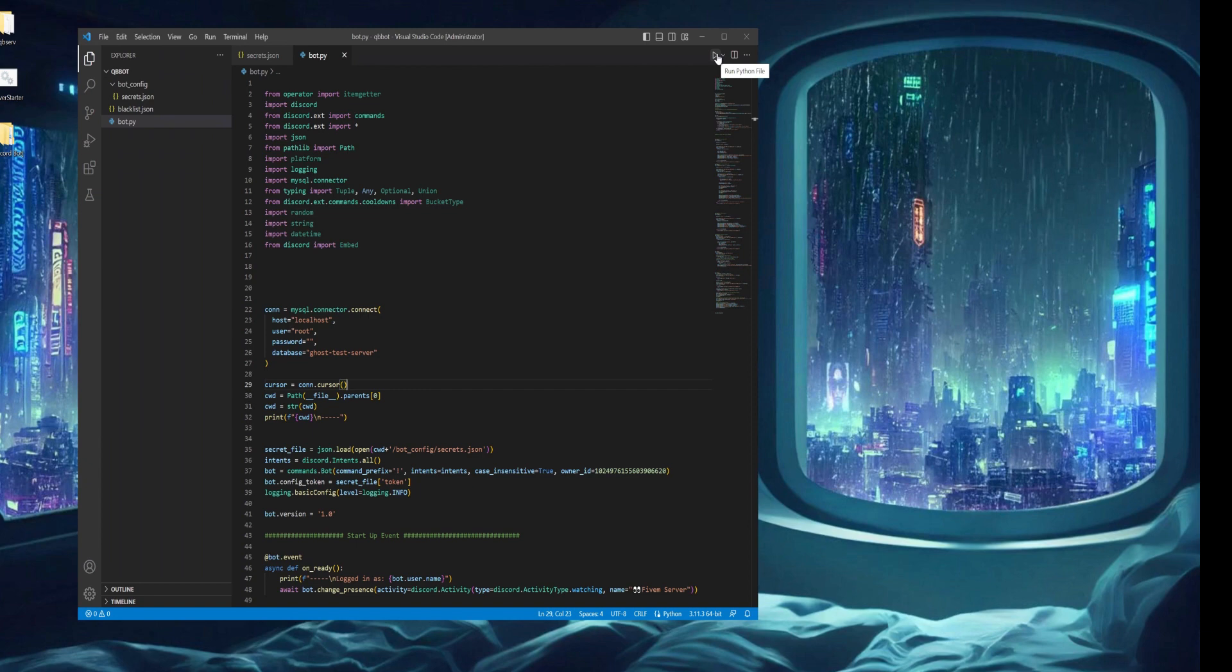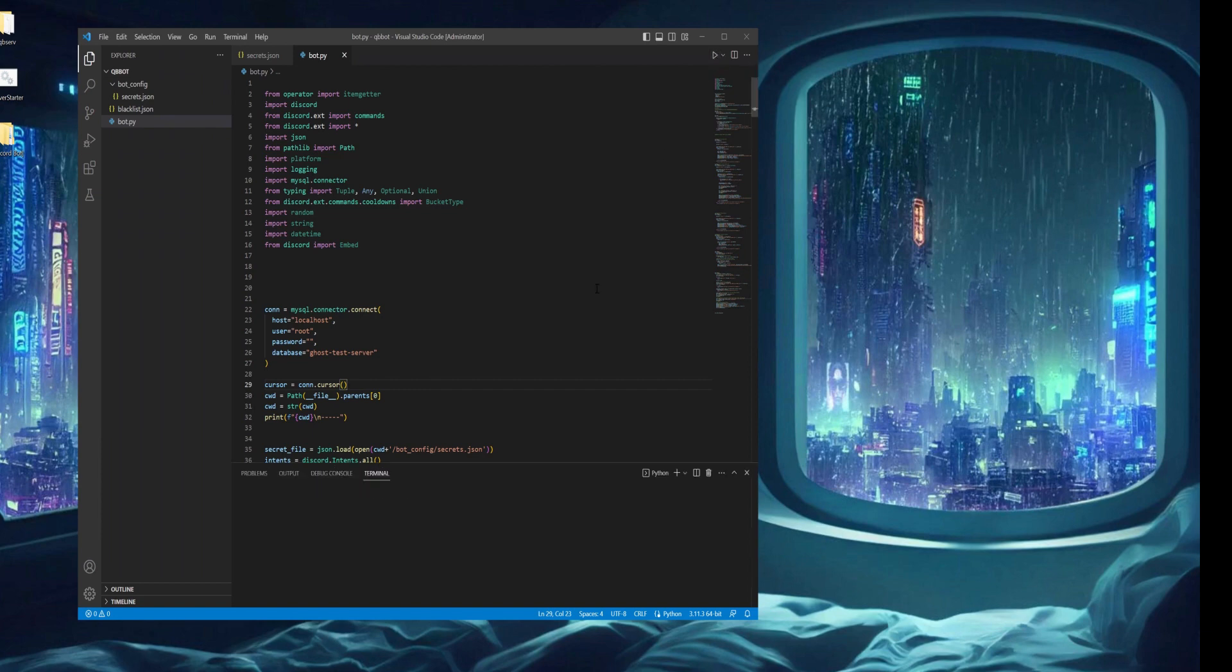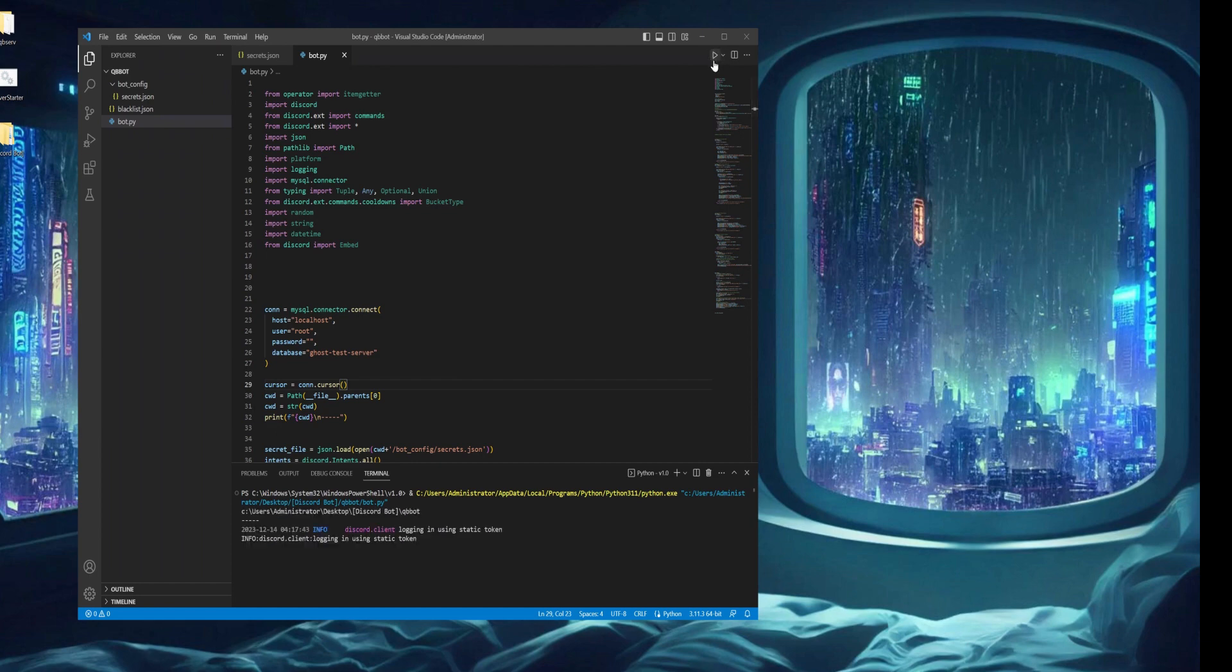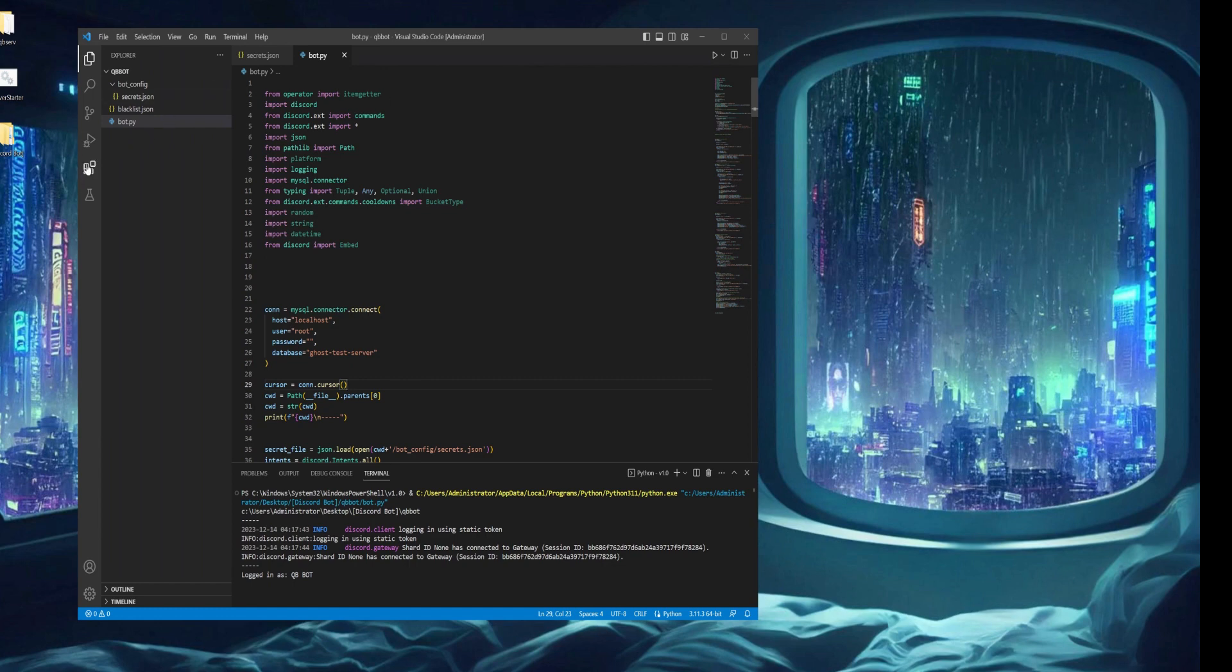I'm going to press this play button to start the bot. You don't have to do this, you can use a batch file or other things. I'm keeping this simple. Just press the play button and it will turn on your bot. If you do not have the play button, it's because you don't have the Python extension installed. You can go to extensions and install Python. Also ensure you have Python installed on the machine. As you can see now, the bot is online.